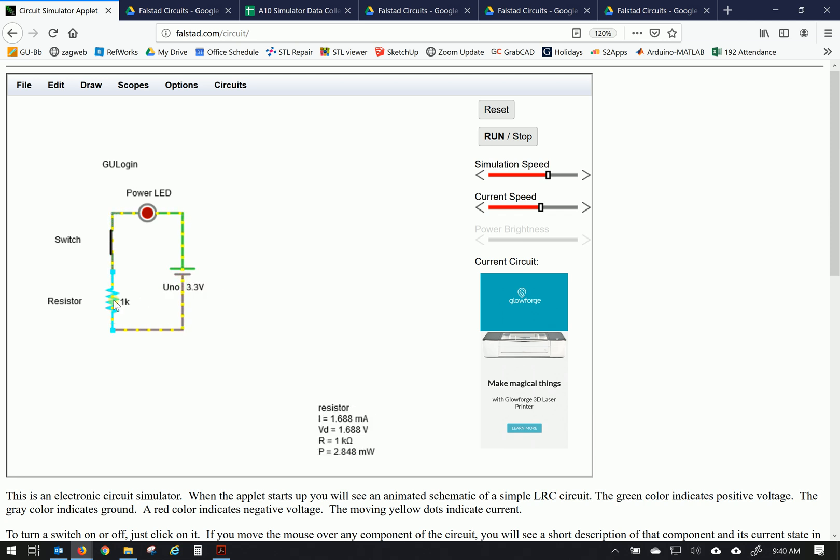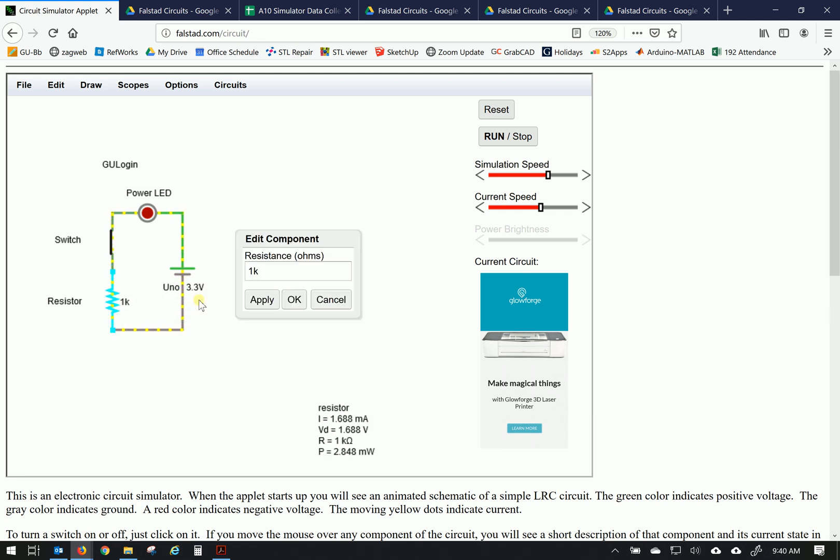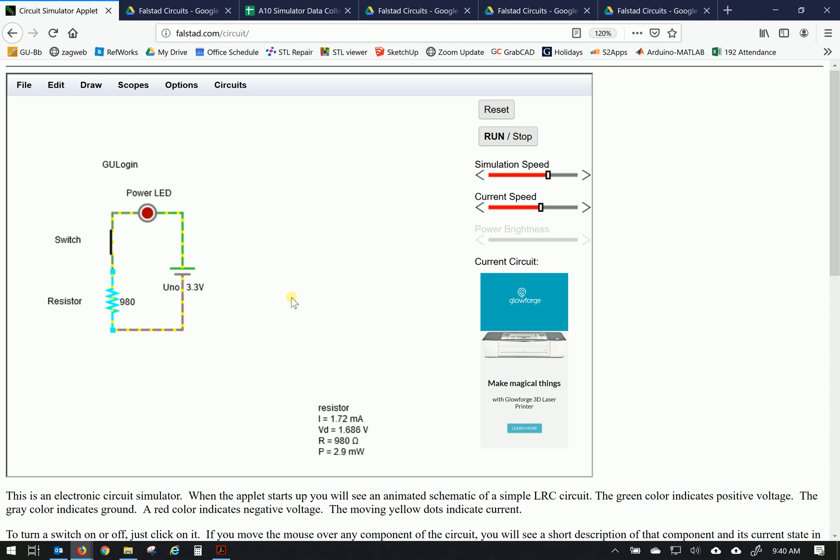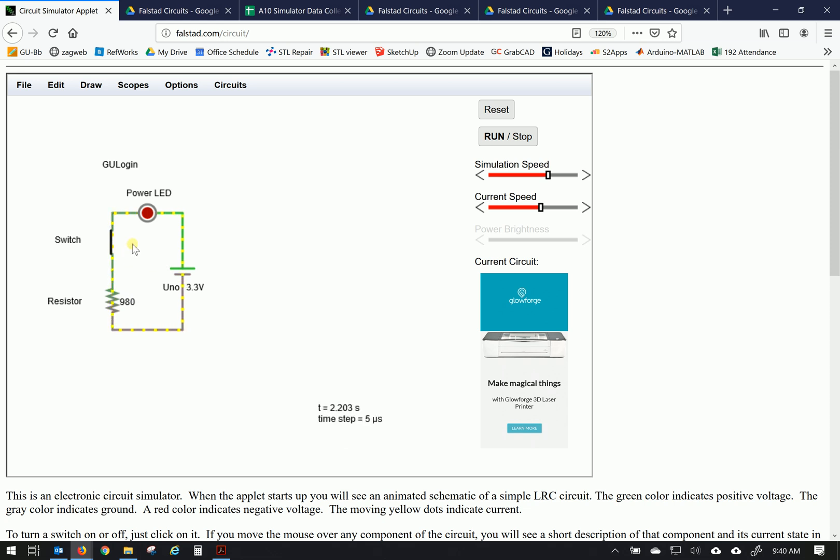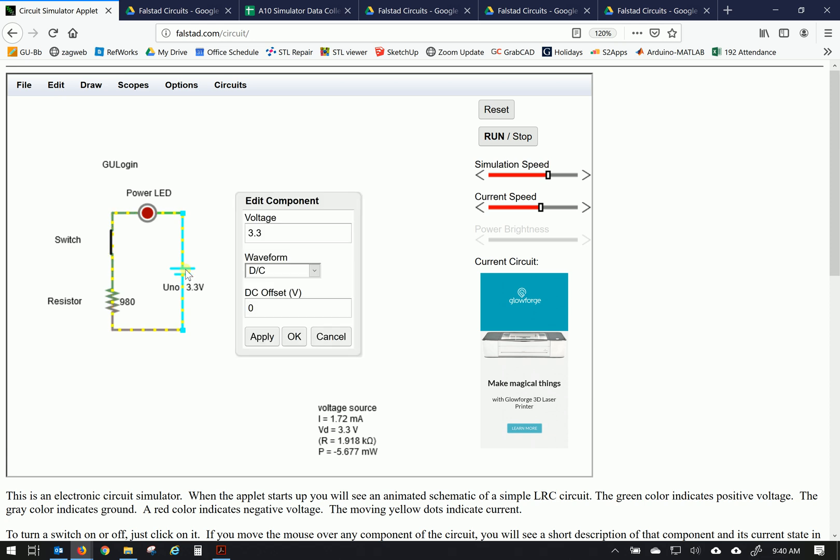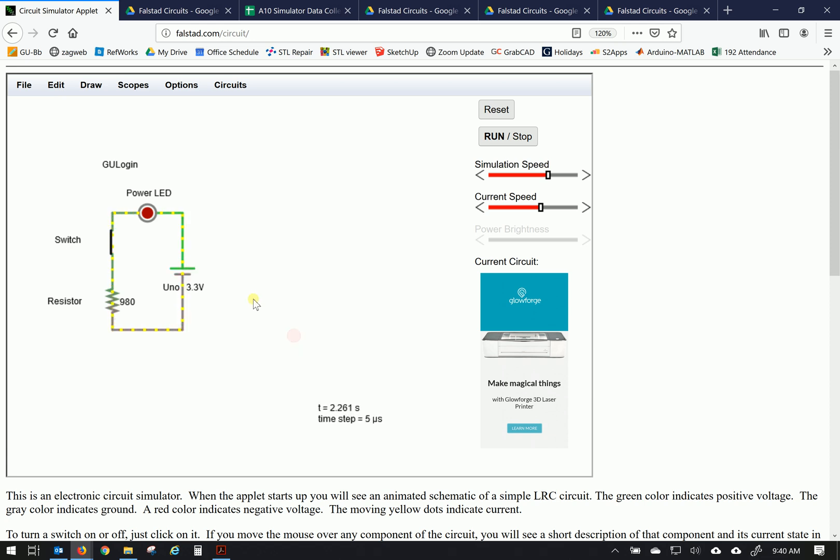And then on the resistor, I'm going to right click on that and edit it as well. Its default is 1000 ohms, but we're actually closer to 980 ohms. So we're going to click 980 and it edits that. So you can also double click if you want to reach some of those same editing options.